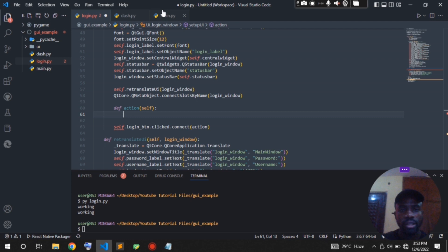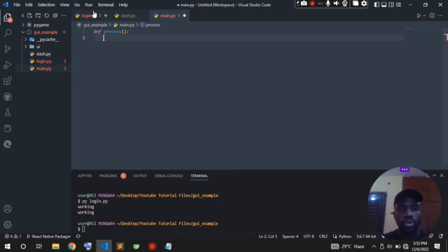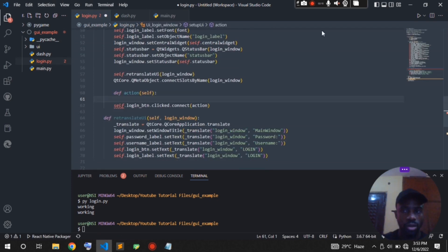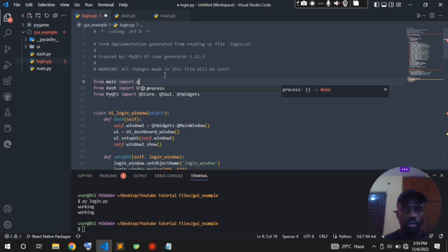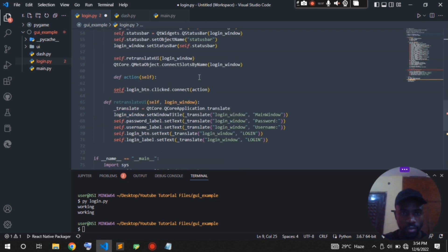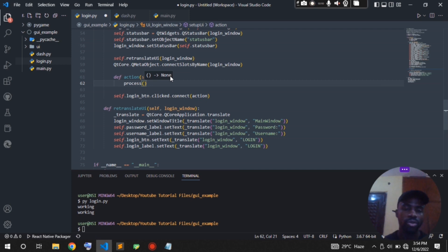Now I'm going to create another function in main.py called 'process'. This function is going to handle all the processing required to make this code functional. I'll pass it for now. Then I'll import this process function at the top of the login file: 'from main import process'. Inside the action function I will call the process function and pass it some data — the details we'll use to authenticate the user.